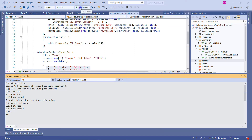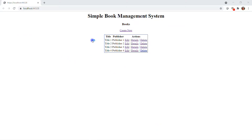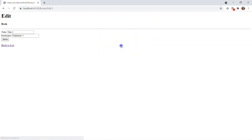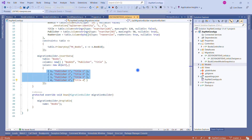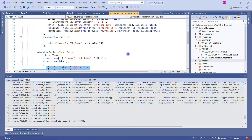Let me run this application to show you how it's working. Now we can see we have four entries. If I perform an edit, everything is working as expected. So this is the way we can seed data with the help of models. Let's close this and go back to the presentation to discuss the second type of data seeding.